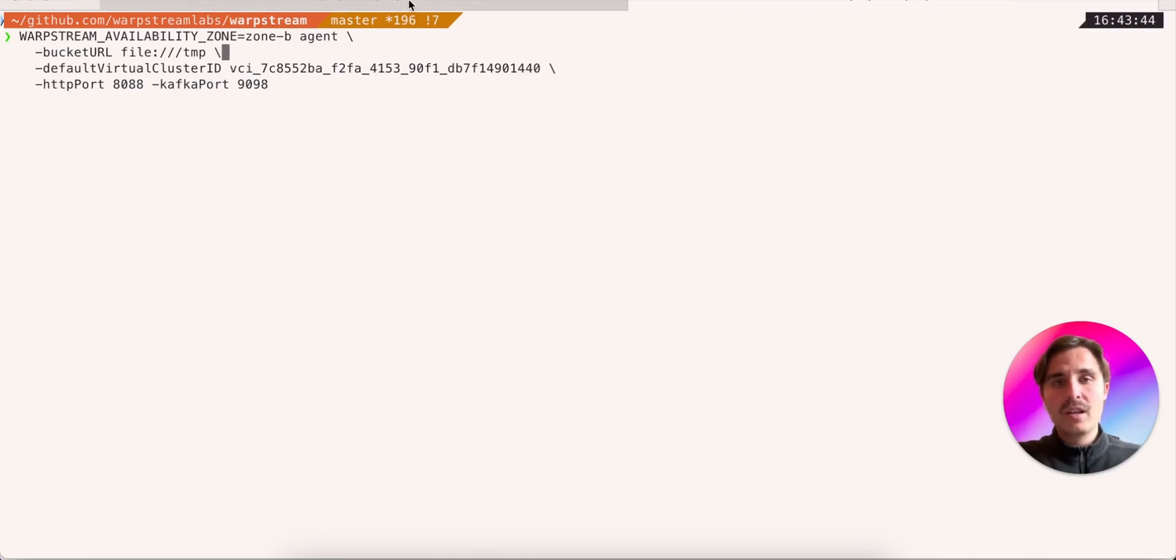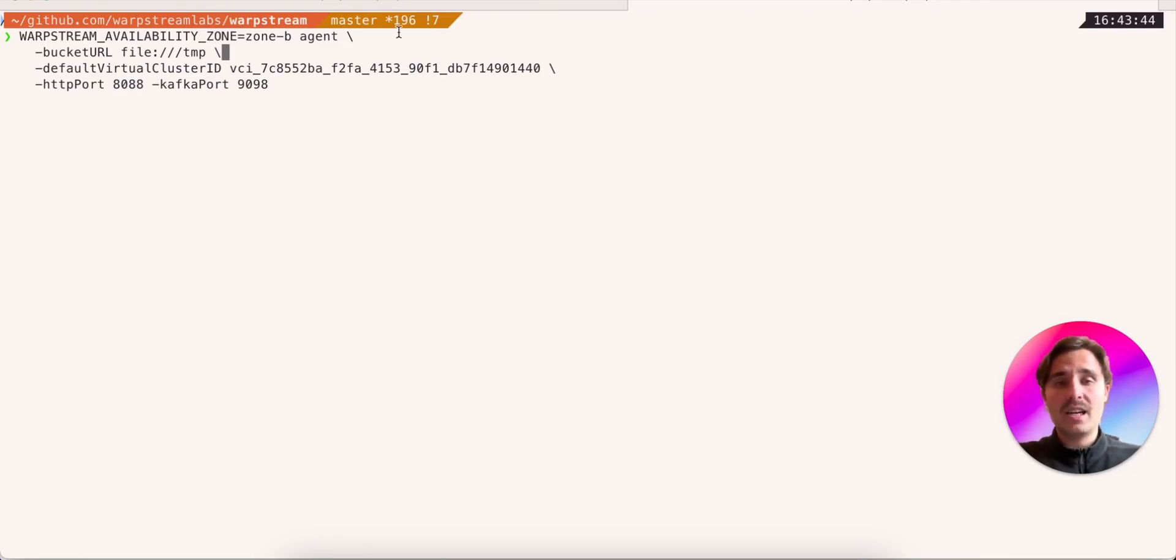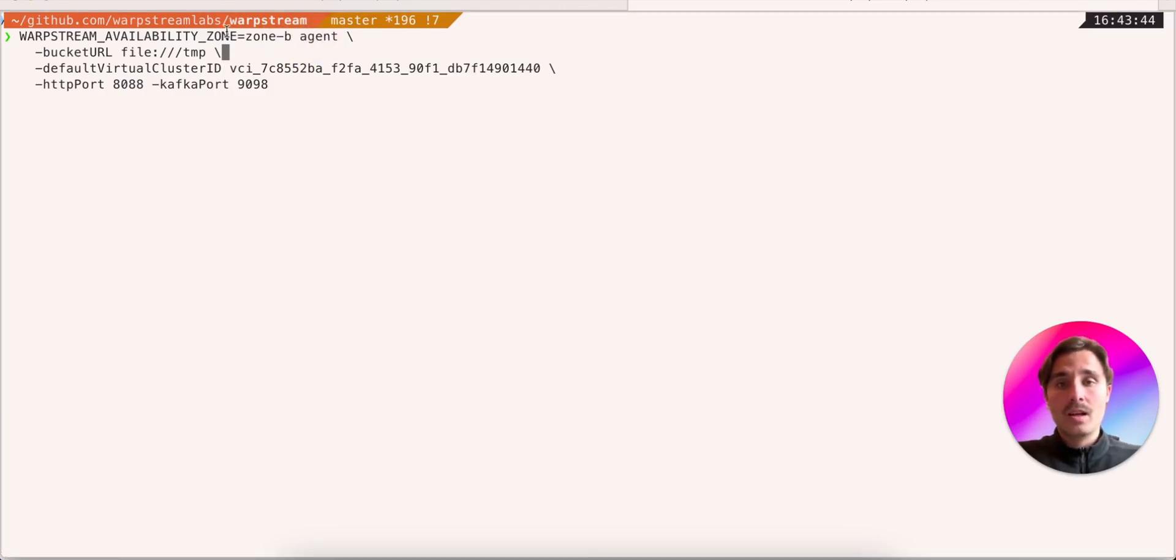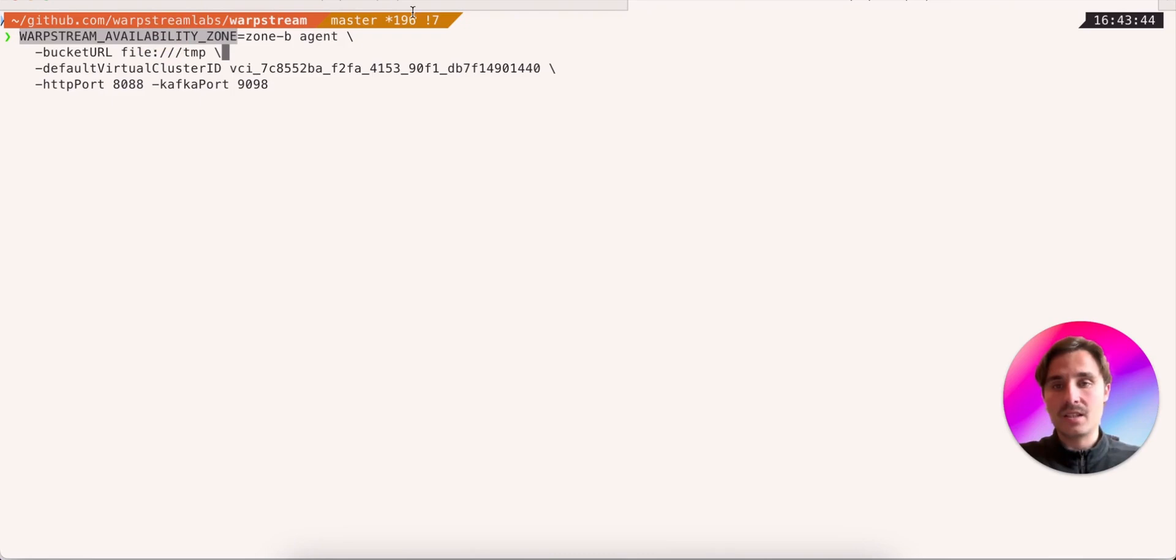Each of them will run in a different availability zone. In reality, they're both running on my laptop, but I'm going to simulate as if they weren't, and each of them runs in different AZs of a cloud provider. For that, I simply run the regular command to spin up an agent, but I also add the environment variable Warpstream availability zone, specifying the AZ.